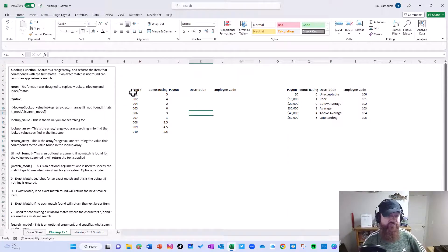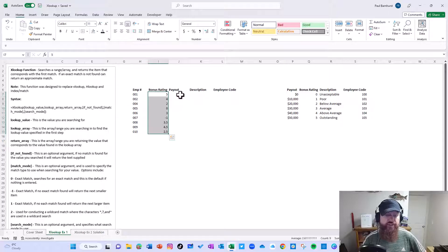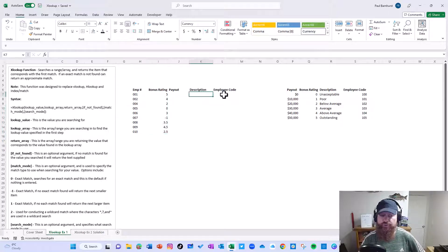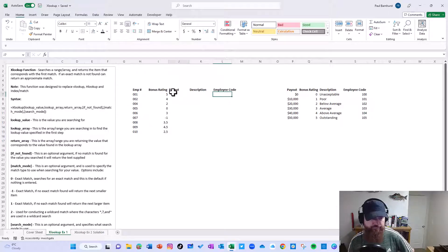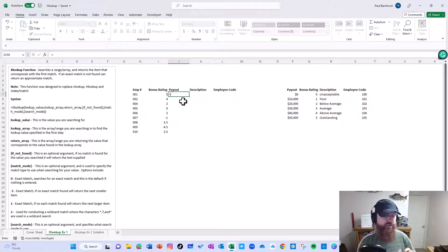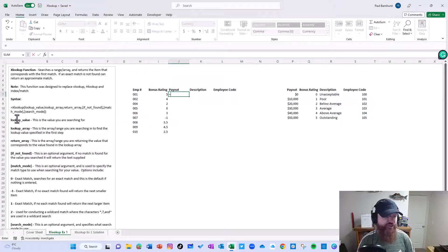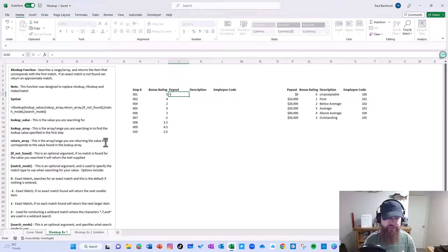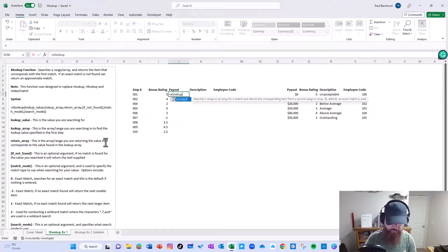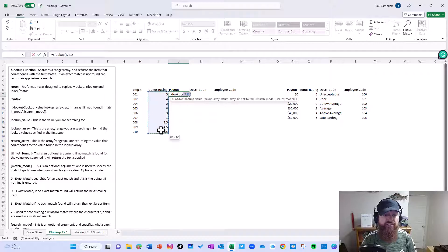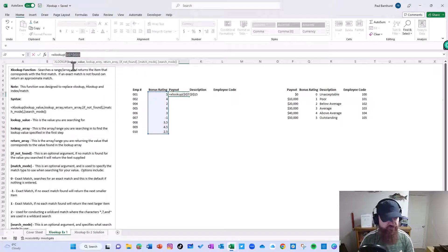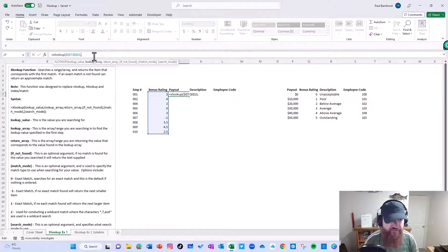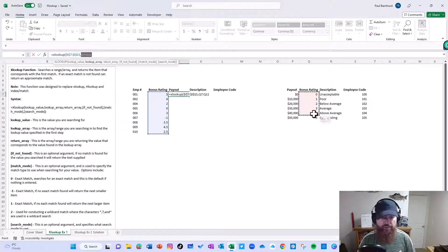So the example we have here is we have these employee numbers, we have these bonus ratings, and we want to calculate the payout. We also want to return the description and the employee code. So what I'm going to start here is just show the basics of XLOOKUP. On the right-hand side I have the XLOOKUP function with the description, the syntax, and a description for each different part that makes it up, including which parts are optional. So let's get started. In XLOOKUP, I want to do a lookup value, and we're going to look up the entire range at once because we can do that in 365. We're going to hard code it here. Then I'm going to select my lookup array, which is my bonus rating.